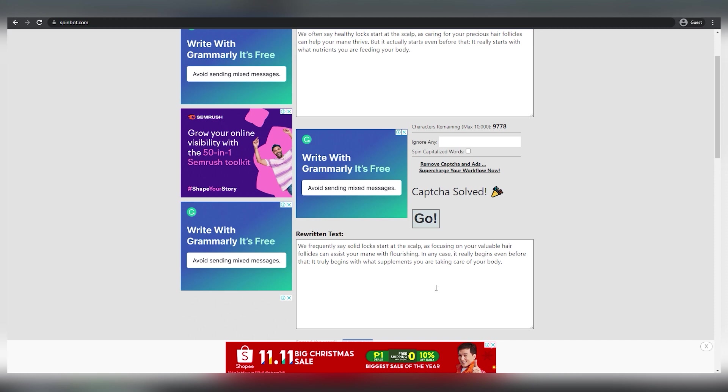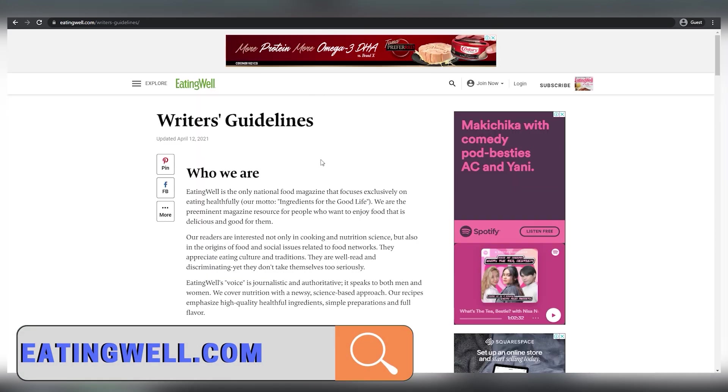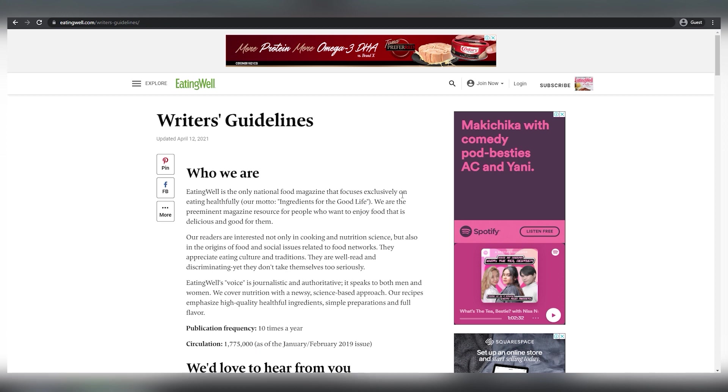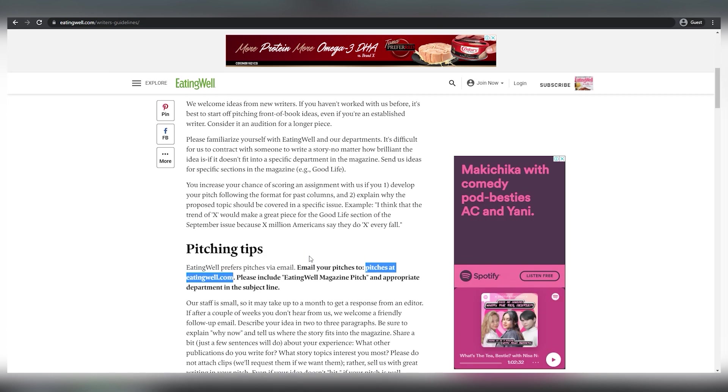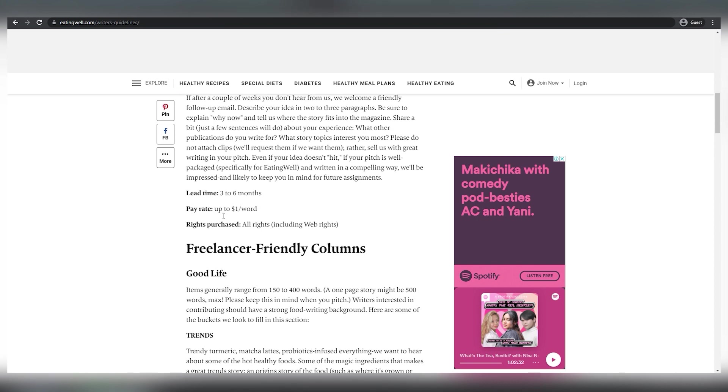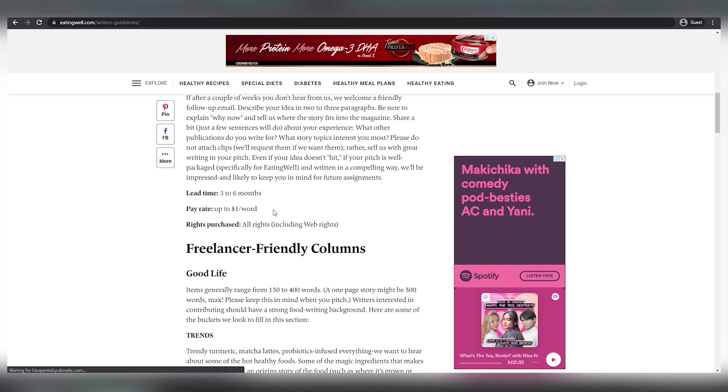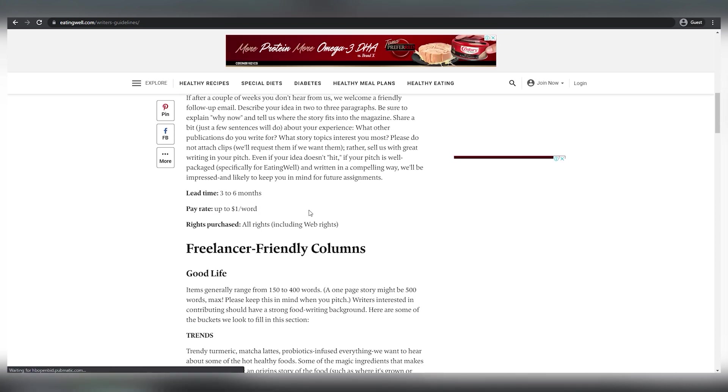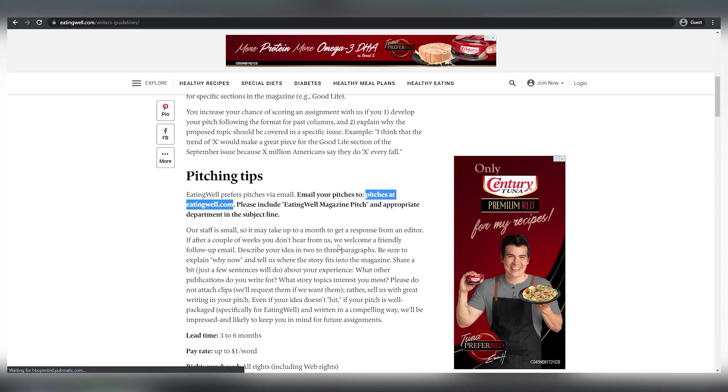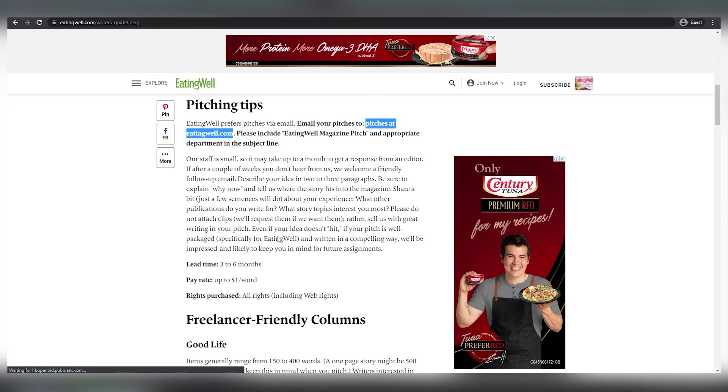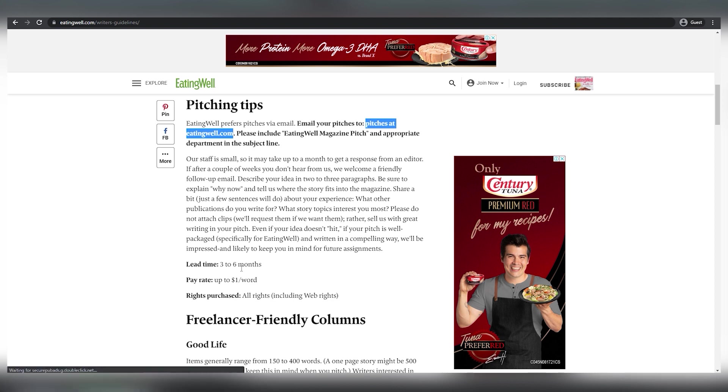The first website we'll visit is eatingwell.com. So you may submit your own articles to this website or you can write articles for these people and be paid for it. But today, instead of spending days or even weeks producing such articles, you can just utilize Google News and SpinBot to produce original and high-quality articles. And this website will pay you up to $1 per word. So simply on this website, you can be paid up to $1 per word, which means that if you obtain a 1,000 word piece, you might get paid $1,000 for it. And all it took you was less than 30 minutes of copy-pasting.